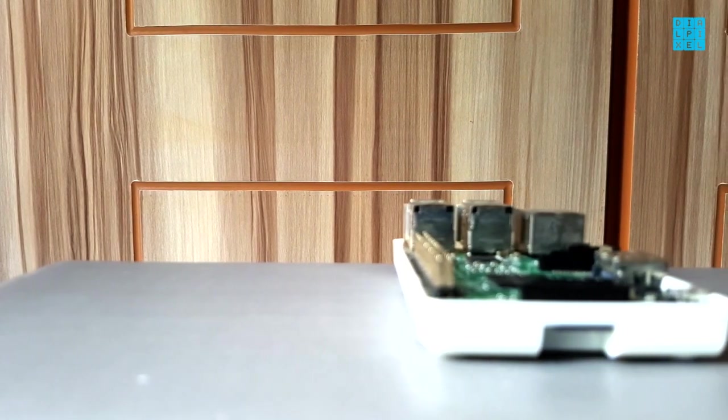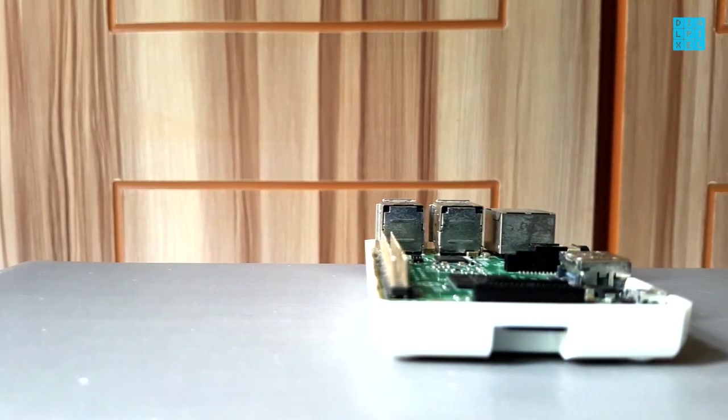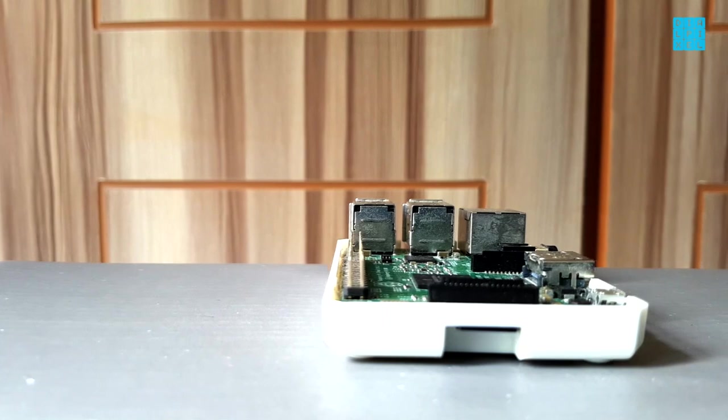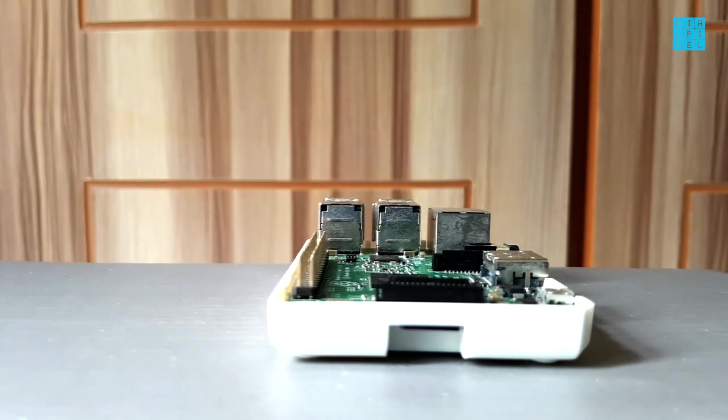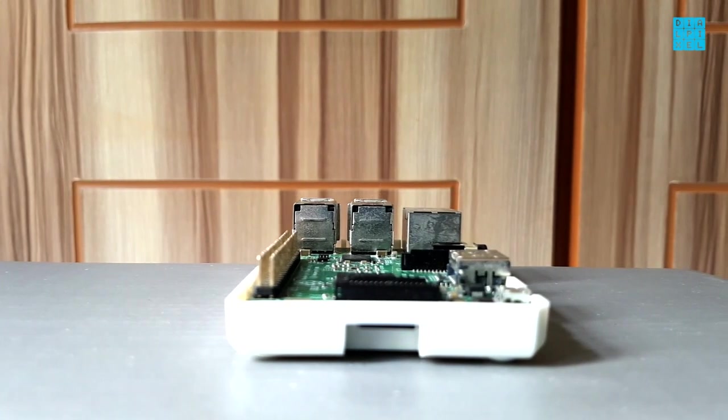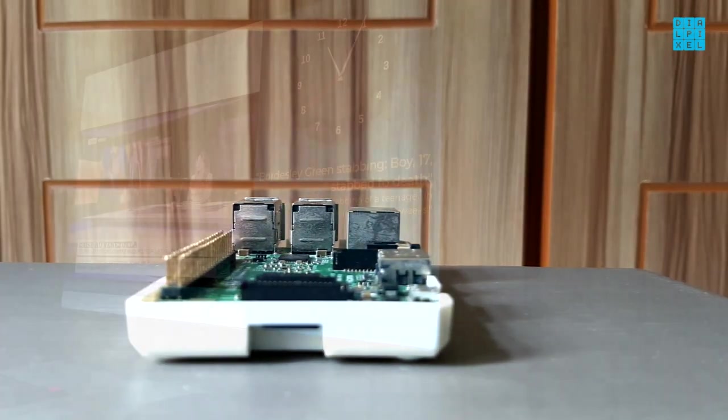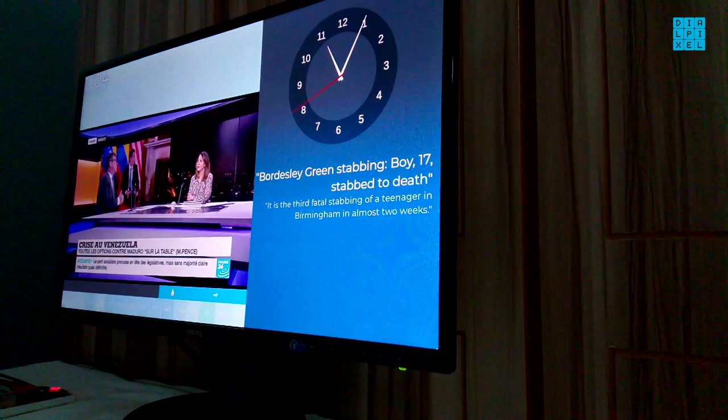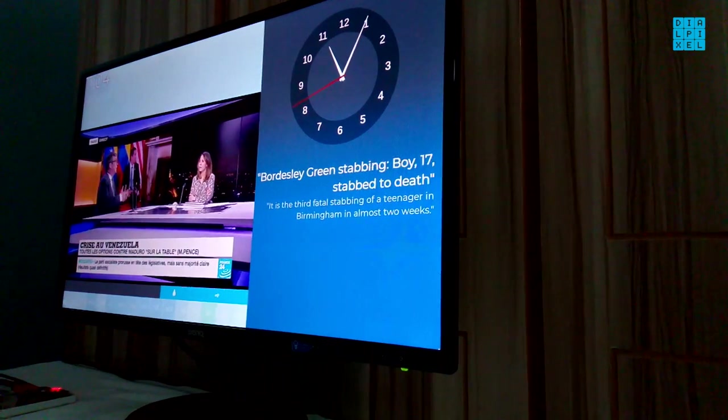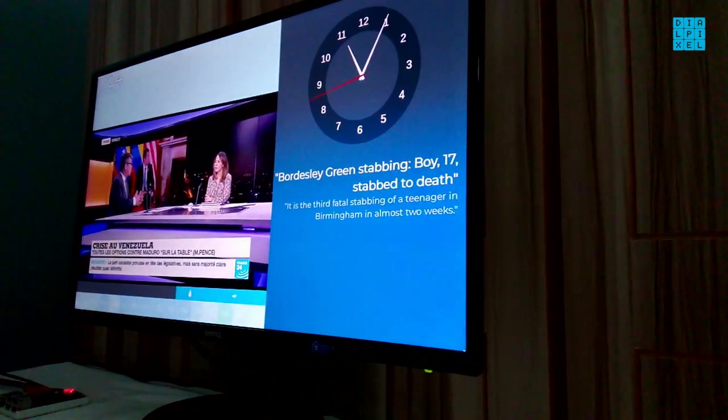I've always wanted to use that spare monitor I had lying around to create something cool. So when I stumbled upon this awesome kitchen TV project, I immediately set to work.